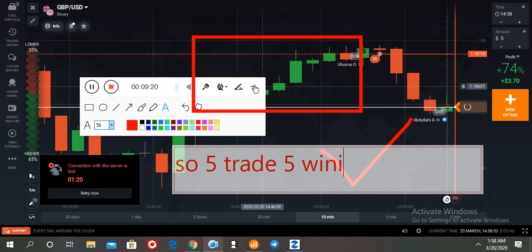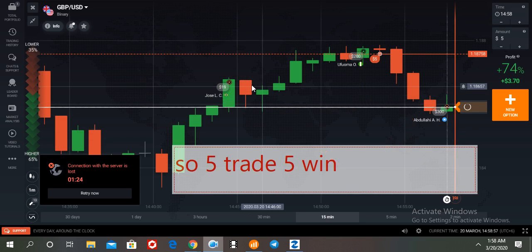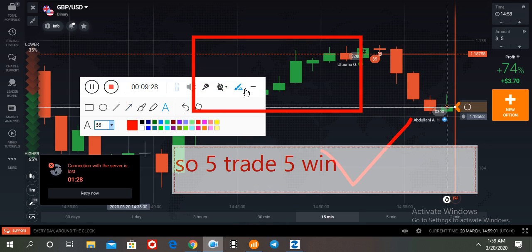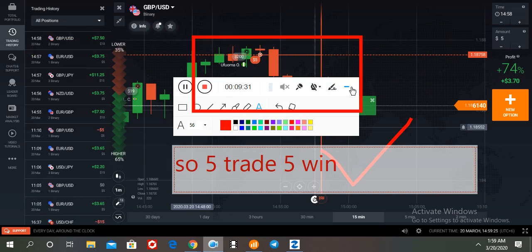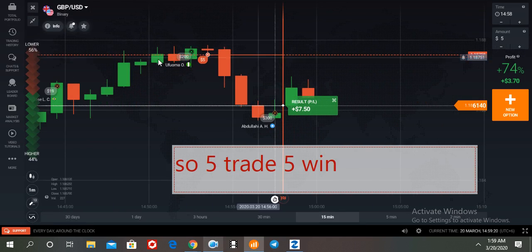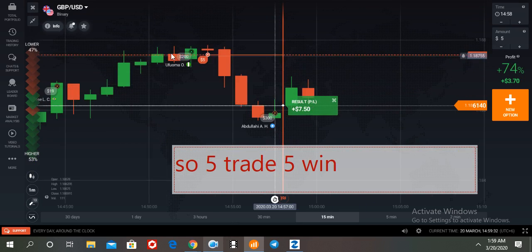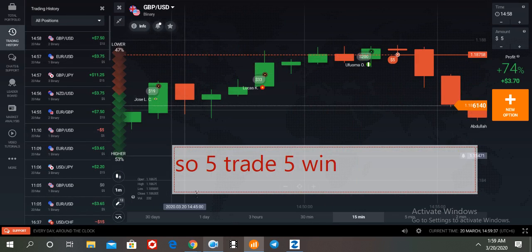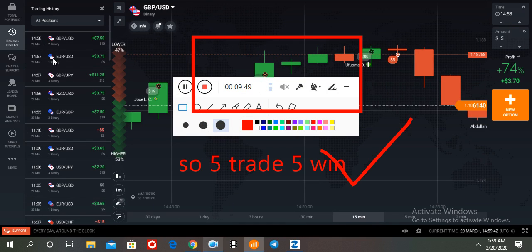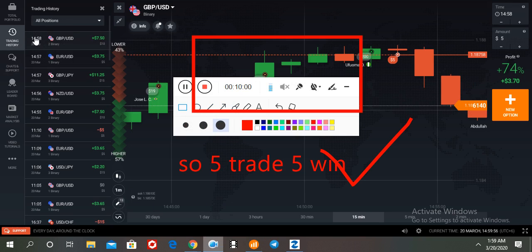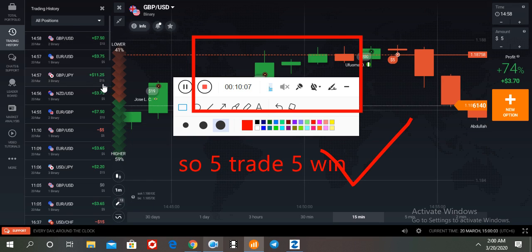It is the best indicator. So traders, this is the trading history for today — this trading history is from this MT4 indicator. So if you need this MT4 indicator, please contact me. You can get the contact details in the video description. Thanks for watching our video — if you need this MT4 indicator, contact us as soon as possible. Thank you, everyone.